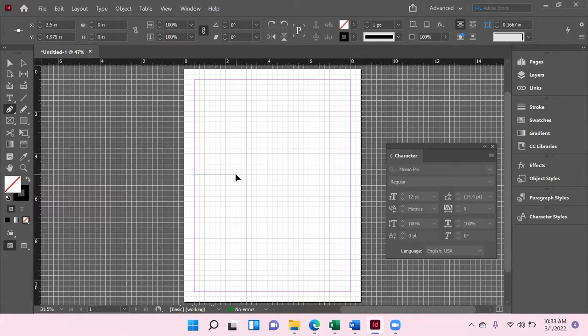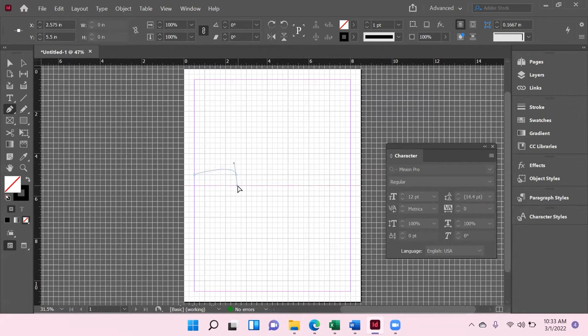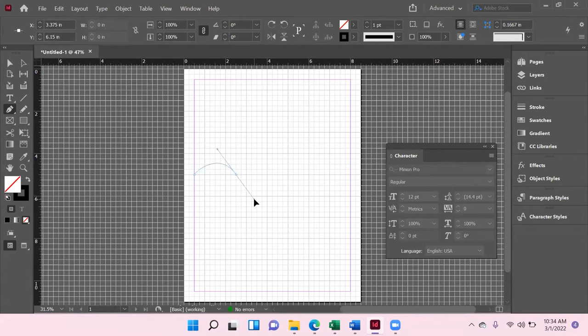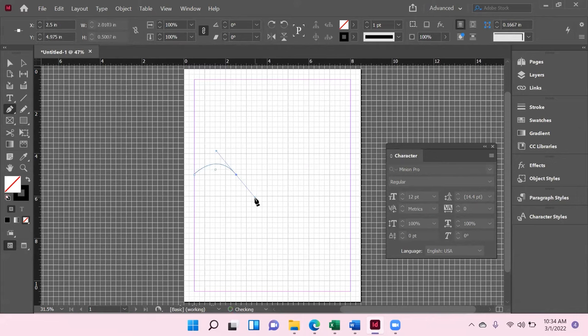However, if I click here and keep holding down the left button on the mousepad, then I can drag this out. This arm is going to help me determine the curve of that line. So I'll set it right about there and now let go. And now I've got my curve.